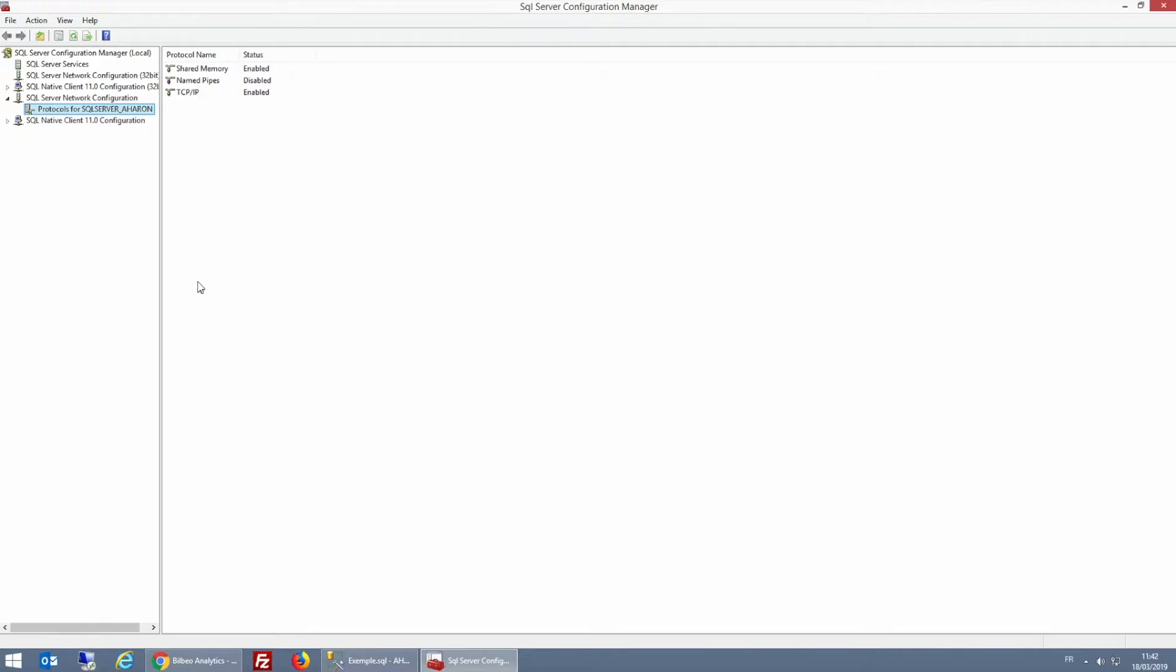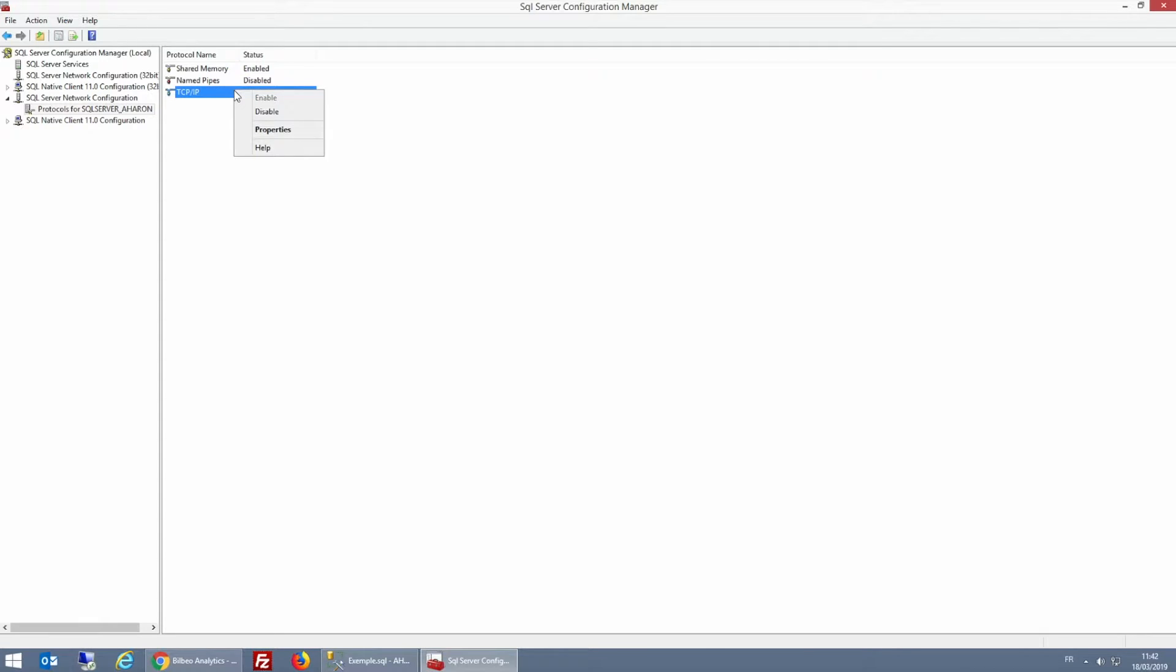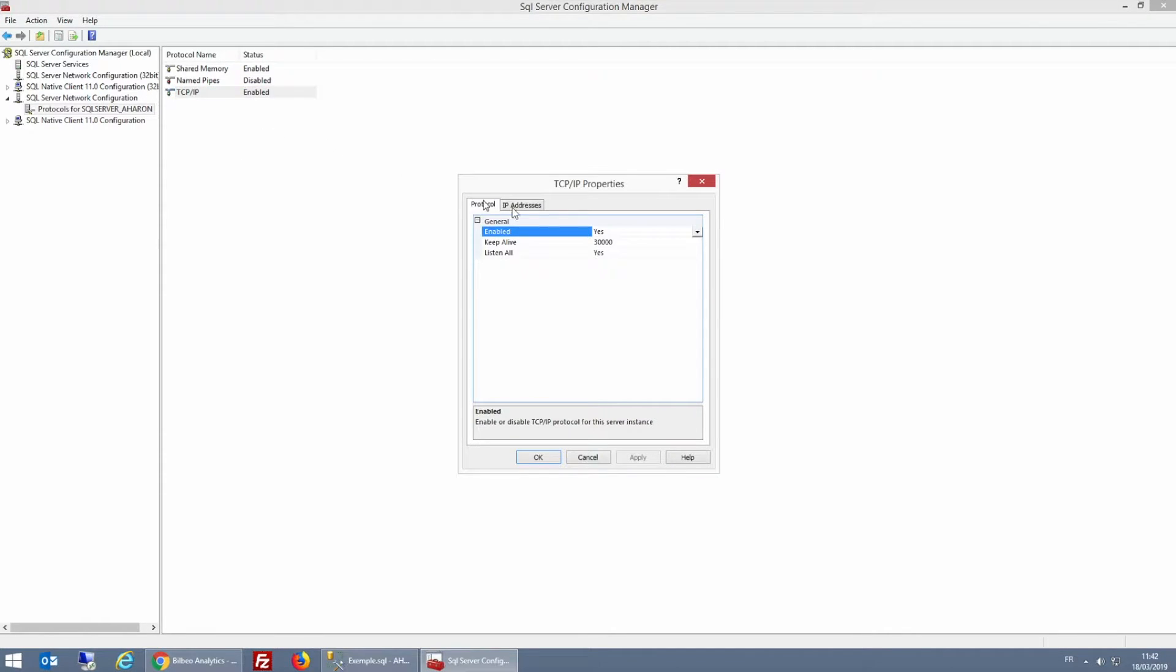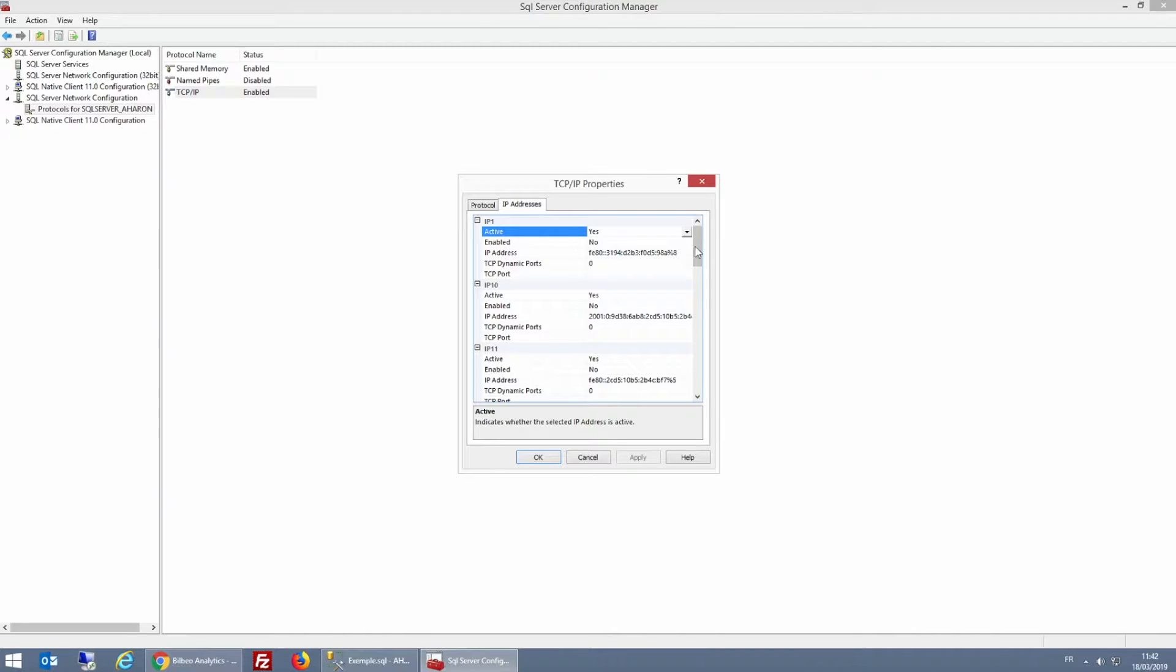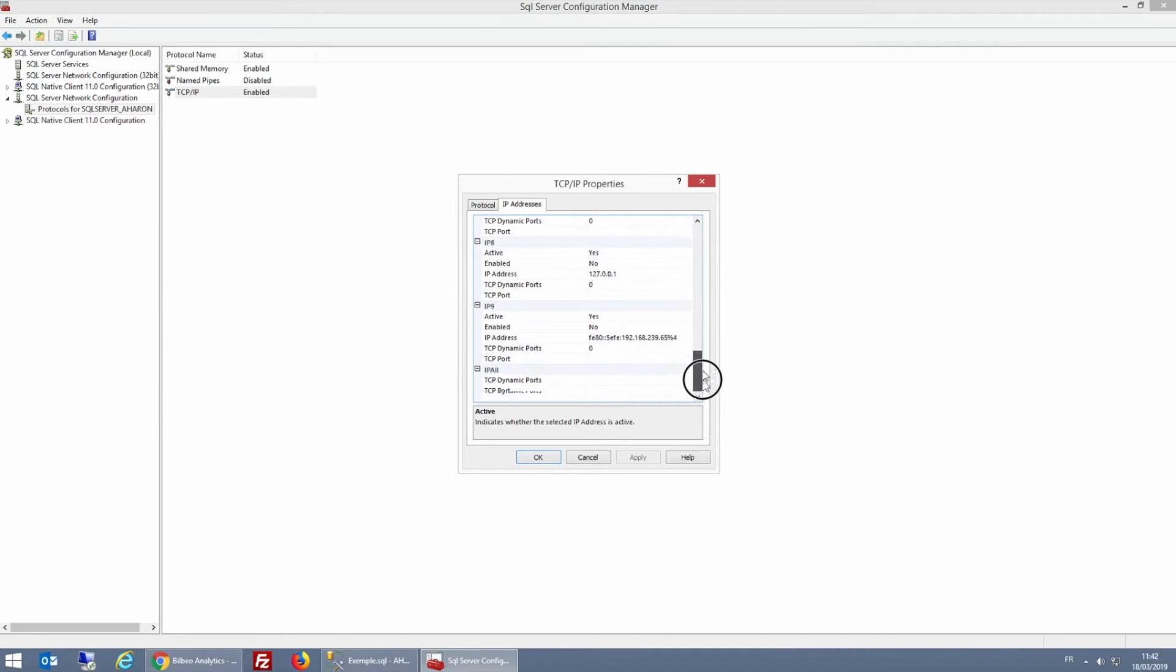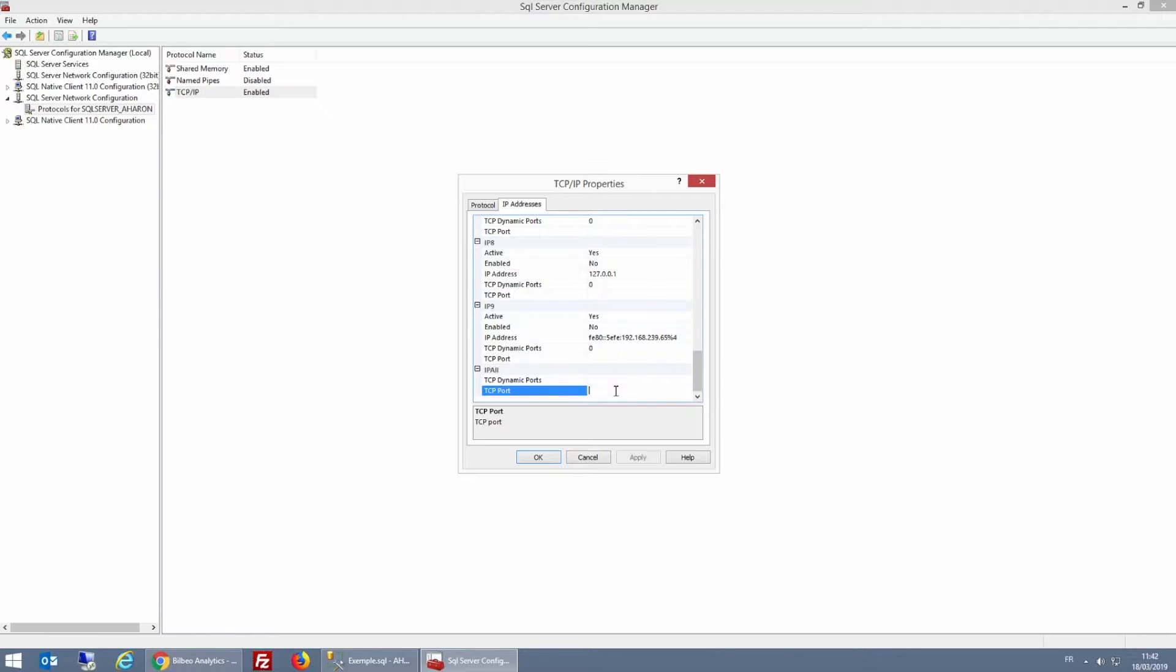In SQL Server Network Configuration, I must select the protocol of my SQL Server. So in the panel on the right, I'm going to right click on TCP/IP and then click Properties. Now I'm going to click on the tab IP Addresses, scroll all the way down, and then in TCPort, I'm going to type port 1433 and click Apply.